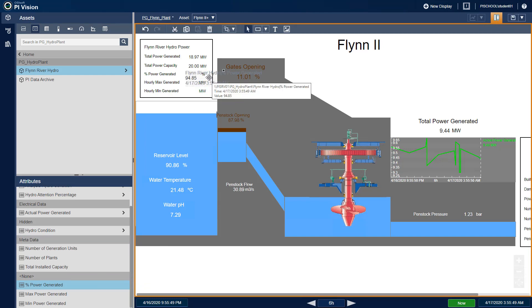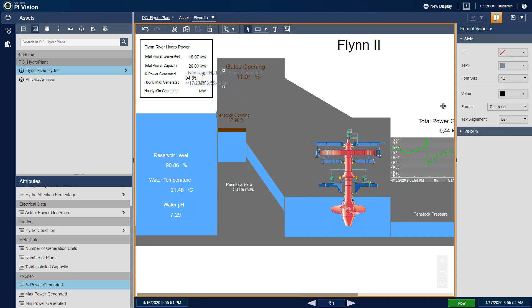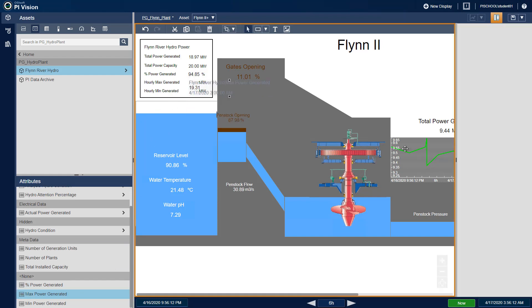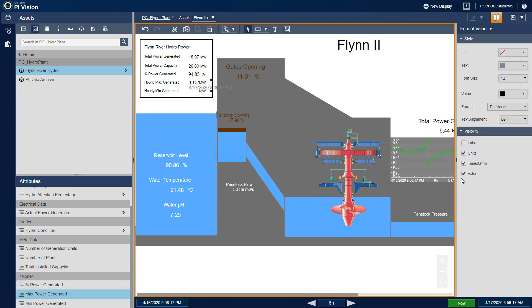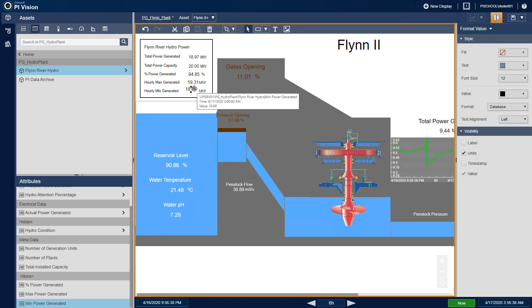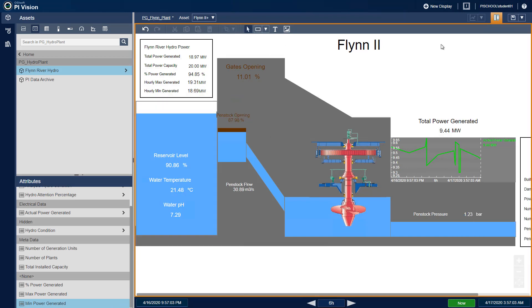We can also right-click and format the values to hide the label and timestamp so they can fit on the display. When finished, make sure to save your display.